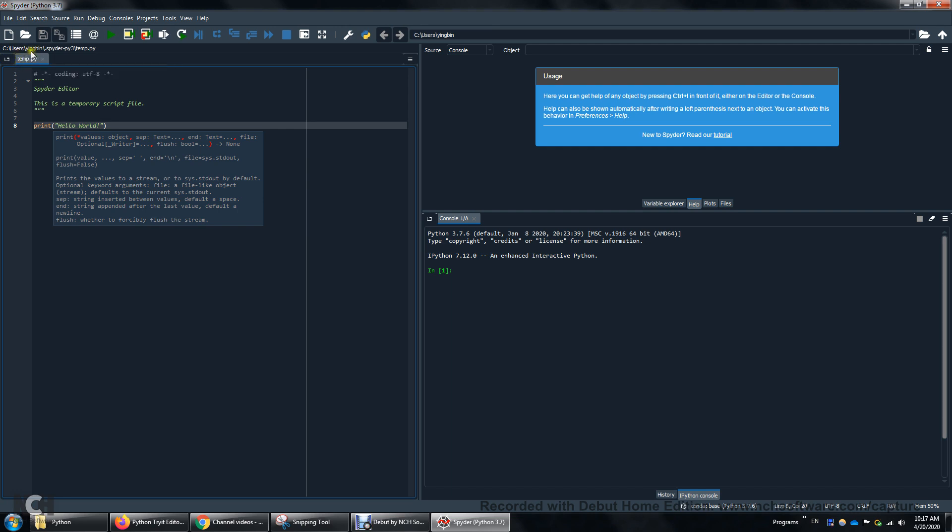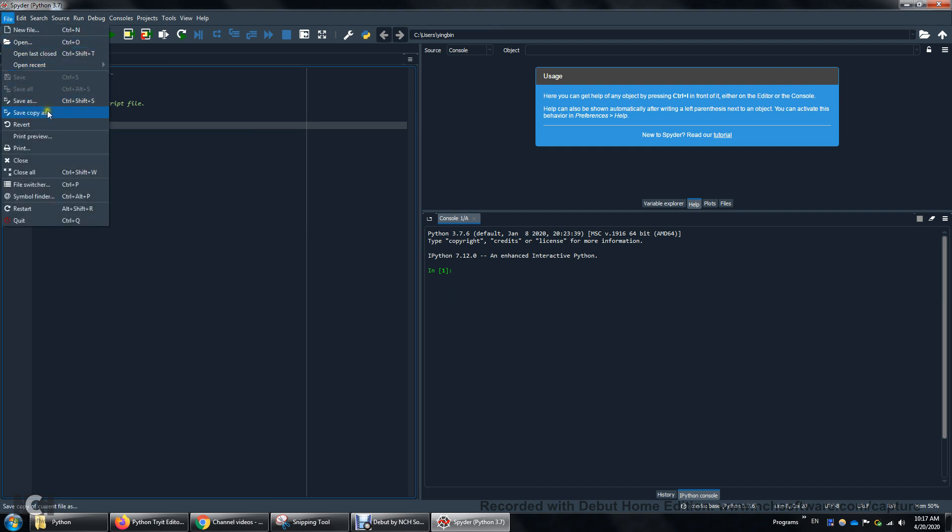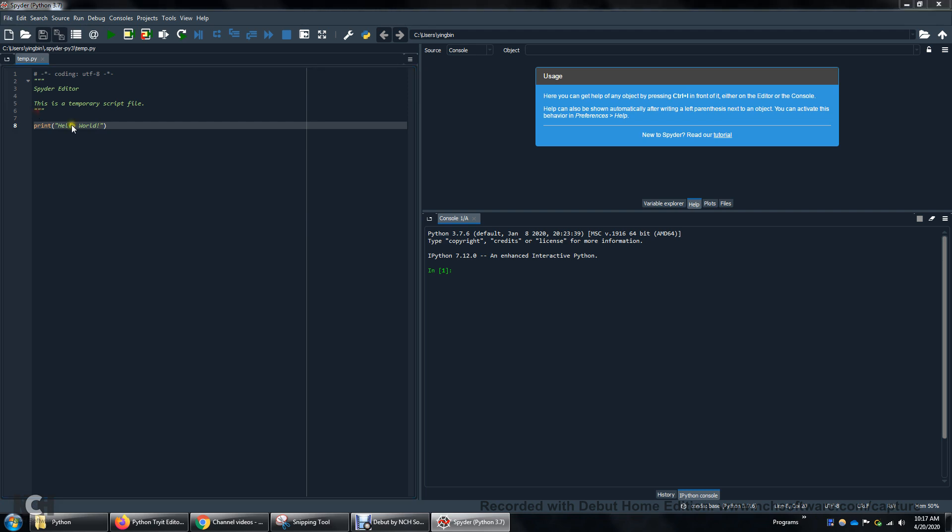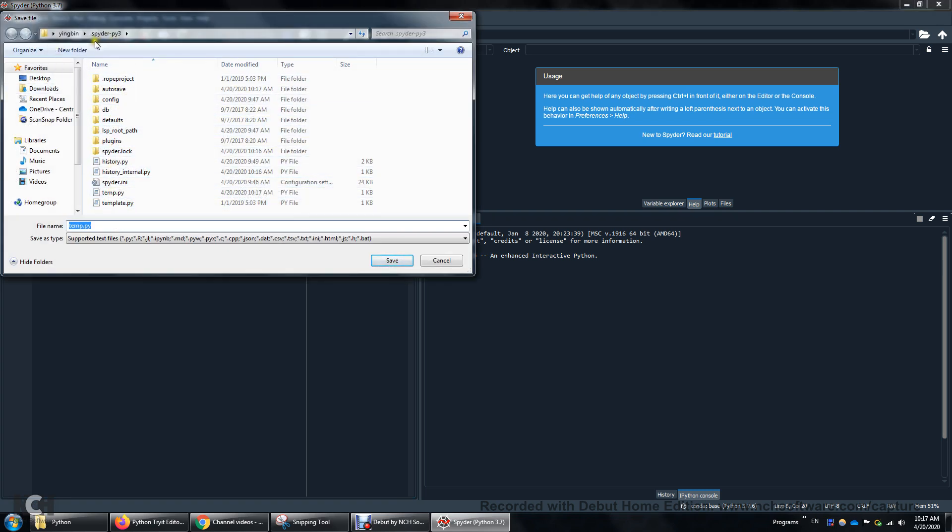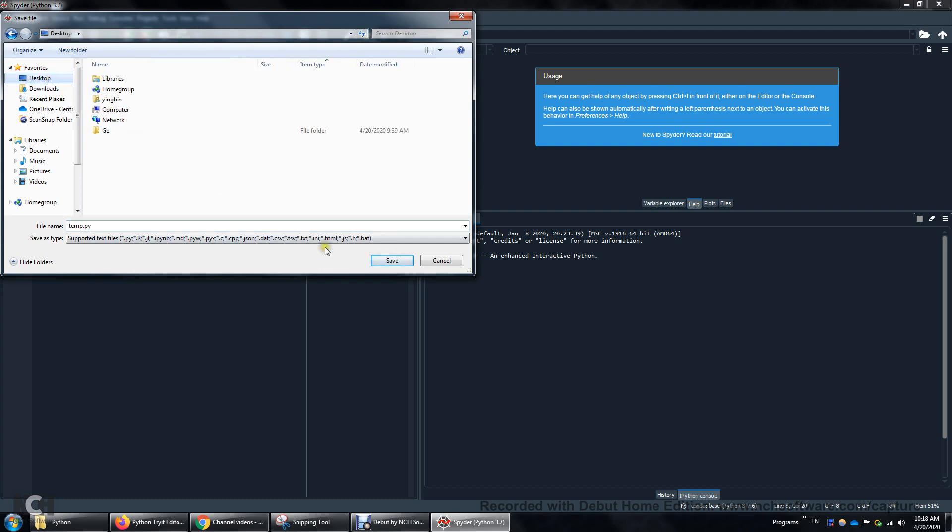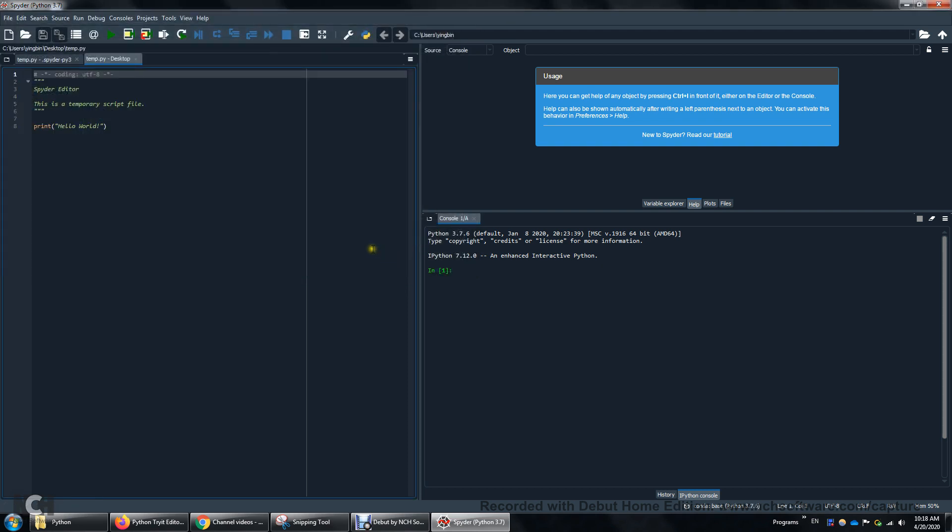It's temp.py but we can also save a copy. Let's save a copy. So this is the default folder. I want to save it to the desktop so that I can find it easily. Alright and then I'm going to click this play button. This run button and I see hello world.